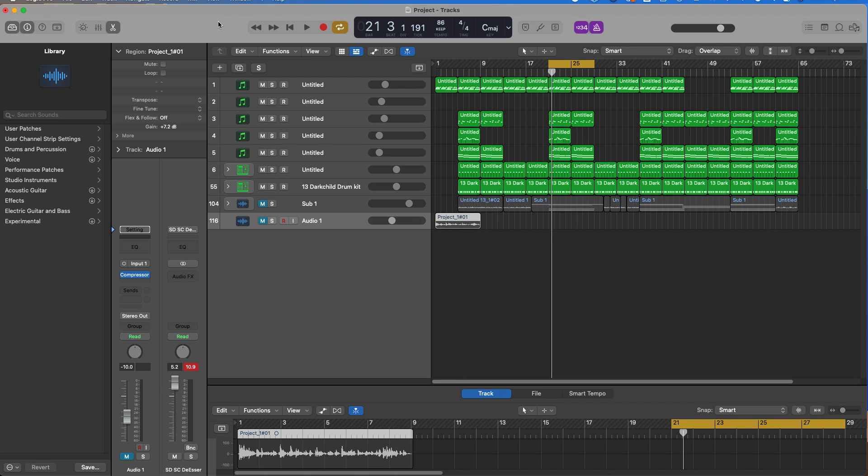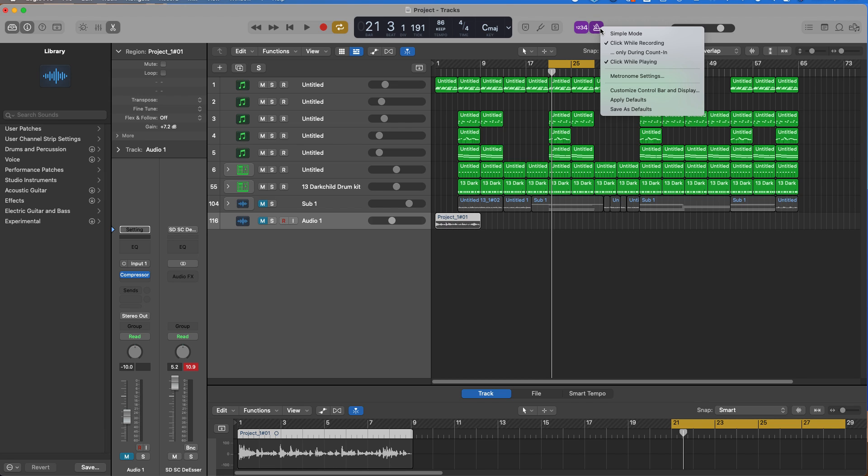If you want to turn down your metronome or turn it off, simply click this button right up here and it turns it off. However, if you want to turn it down, just hold on to this